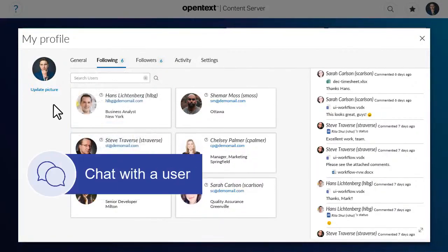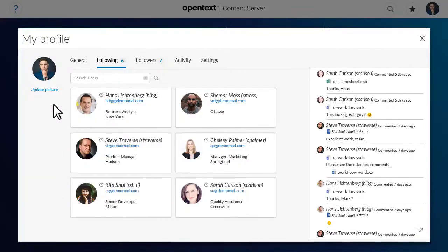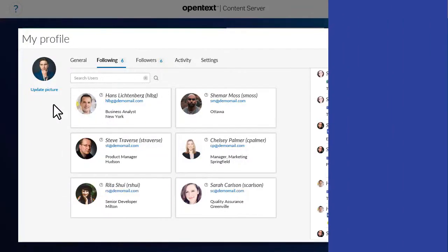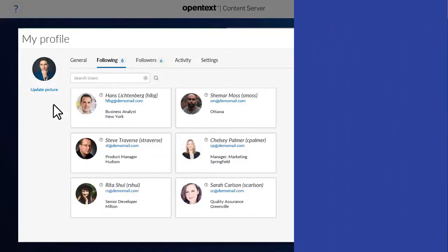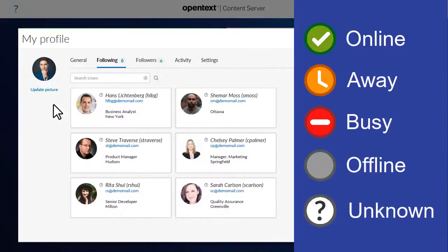If the system is configured for presence in chat, the mini profile will show presence icons to indicate if the user is online, away, busy, offline, or unknown.